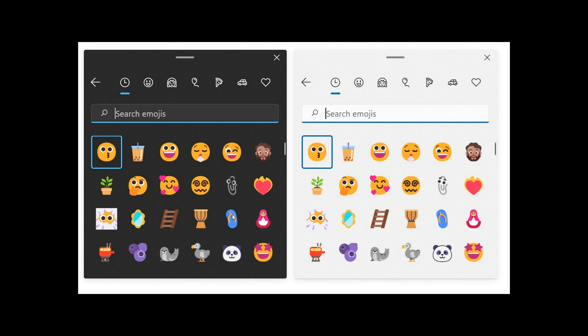Now, the new fluent redesigned emoji appear in the emoji or clipboard panel of the Windows 11 operating system in the dev channel.